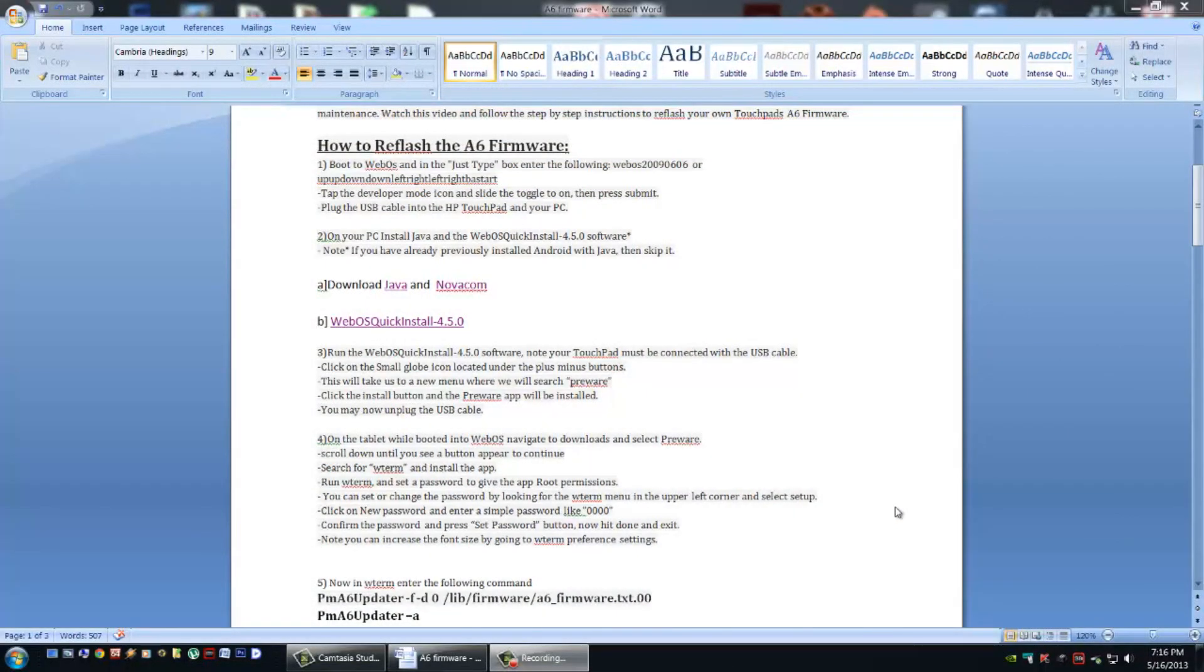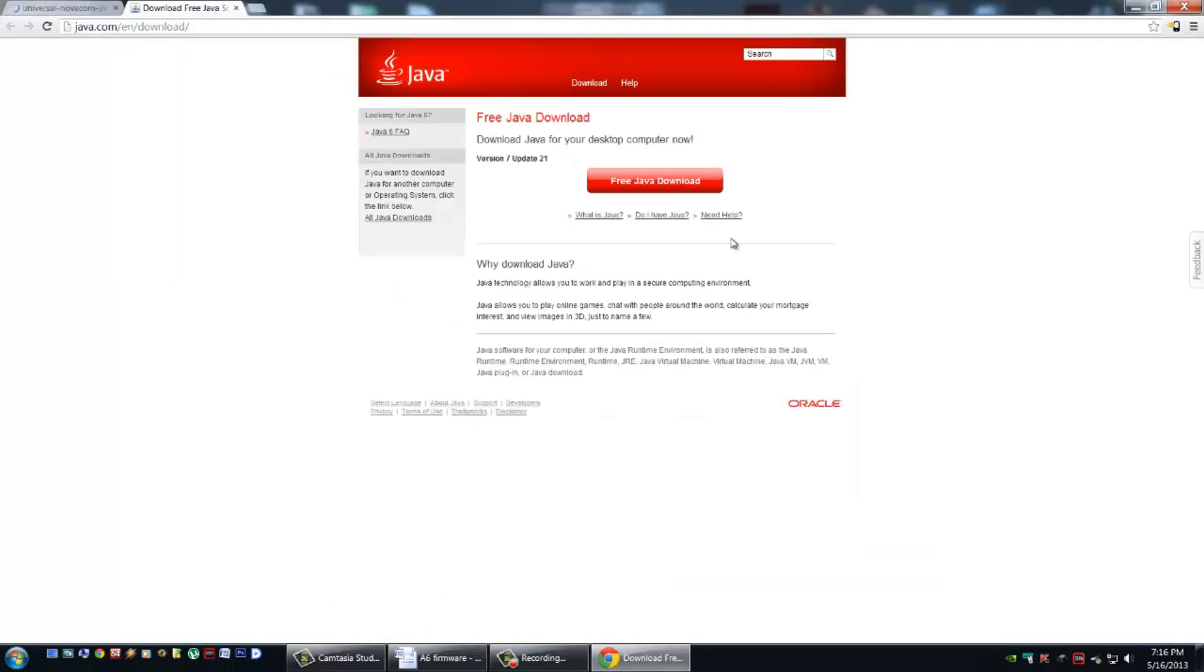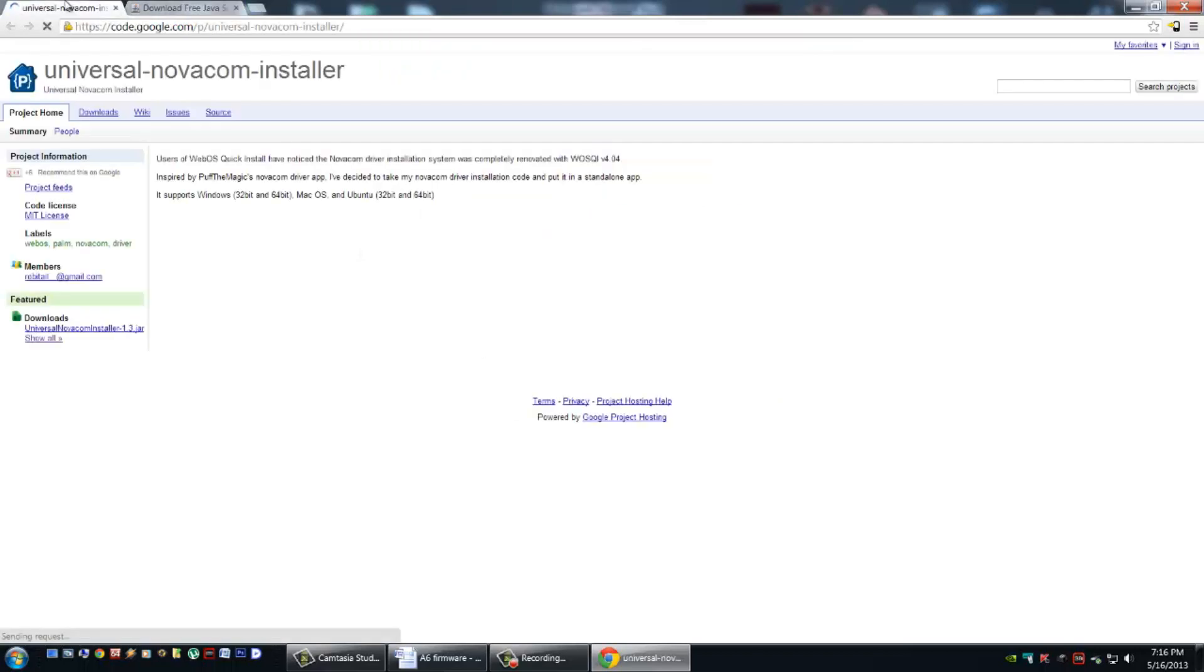Now that developer mode is enabled on our tablet, we're ready to install pre-ware. But before we can do this, we'll need to have Java and the Novocom software installed on our computer. If we've recently installed CyanogenMod, we should already have both of these and can go right to installing the WebOS quick installer. If not, download them both from the link below. First install Java. There's the big red button here to download and install it, it's very straightforward.